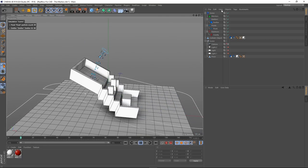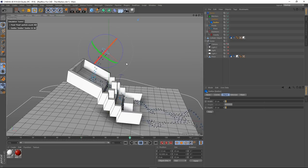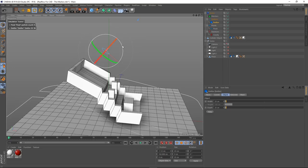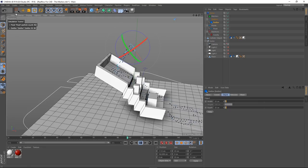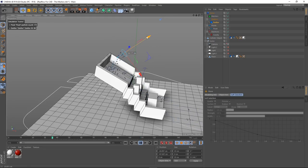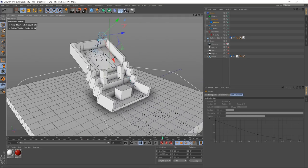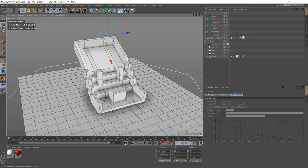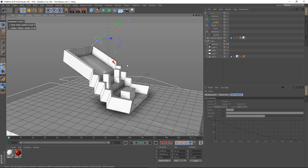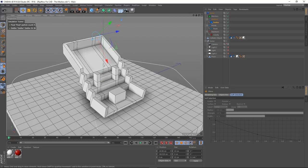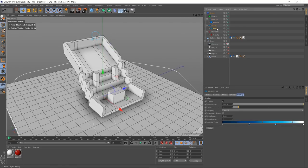I want to grab my emitter and maybe turn it this way a little bit more and maybe bring it closer. We can actually control the particle count inside the fluid. Go to fluid, fluid tag — we've got this resolution here. If I crank this up to 10, we should get more particles. But I can see a couple of particles are escaping.